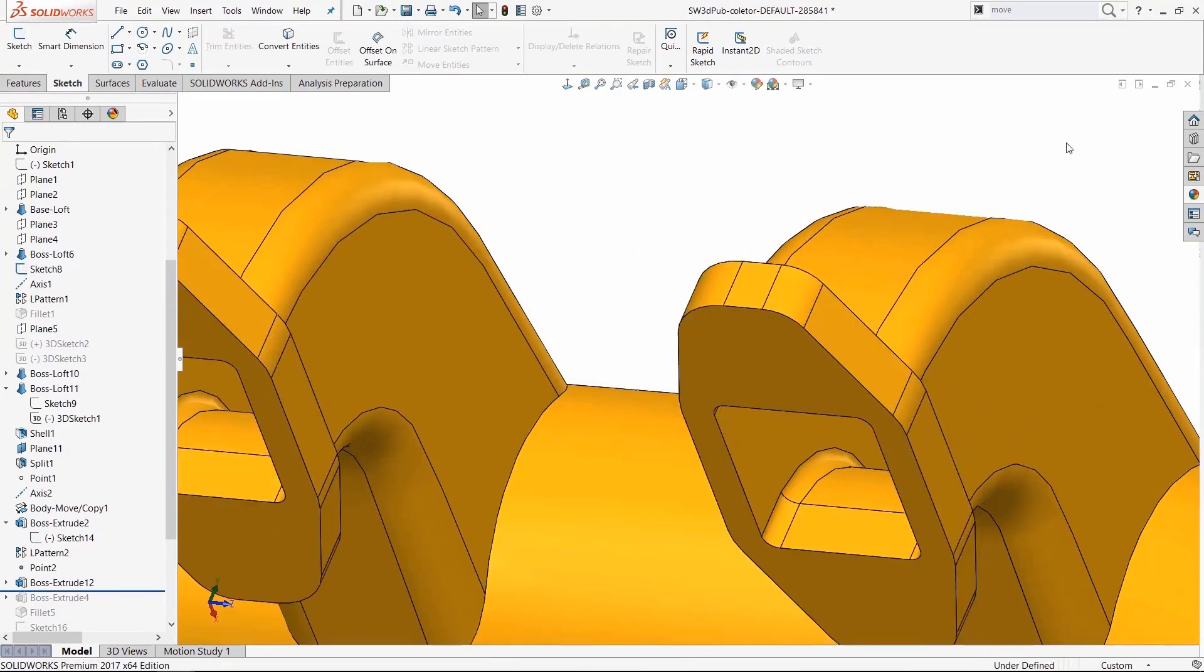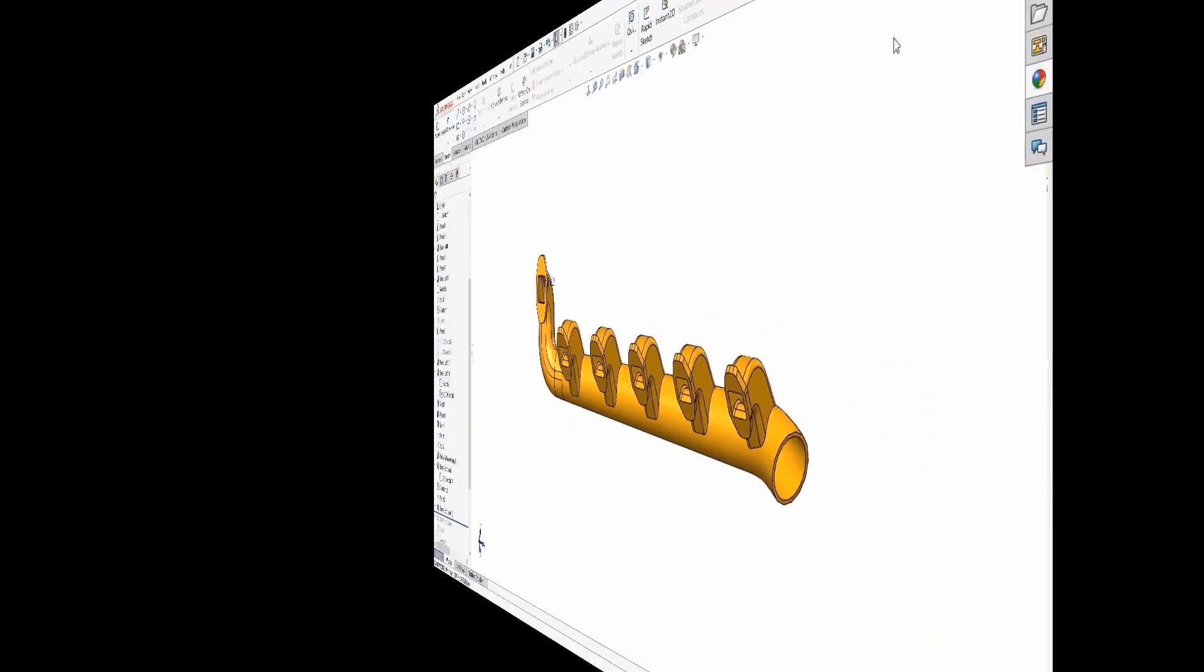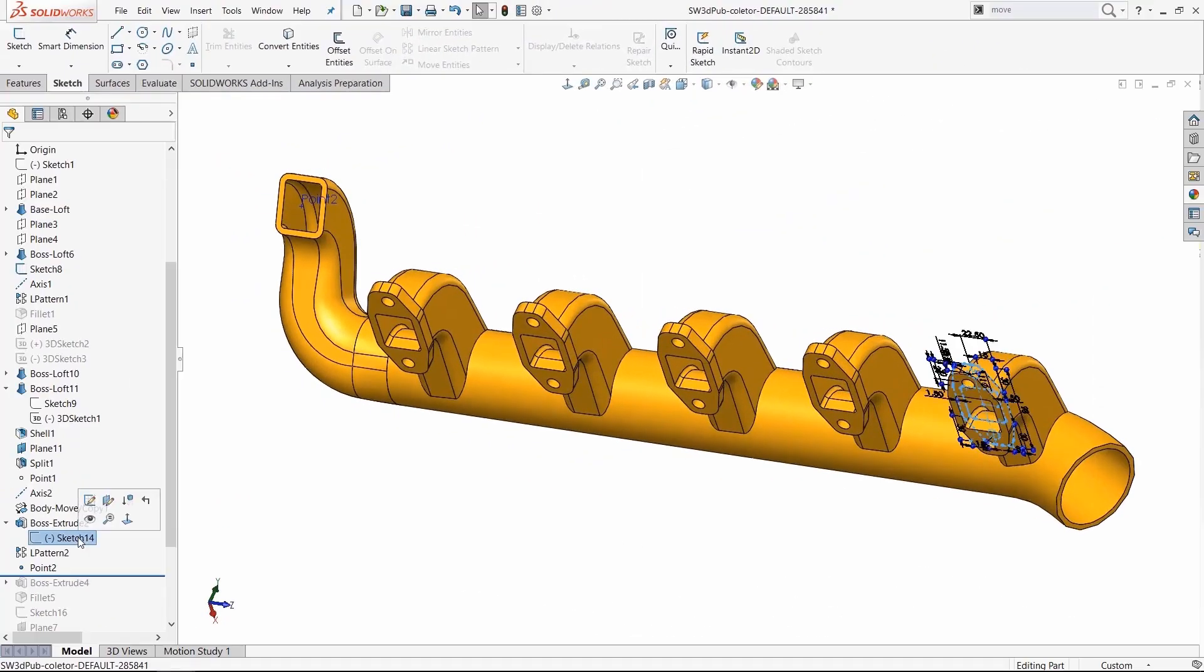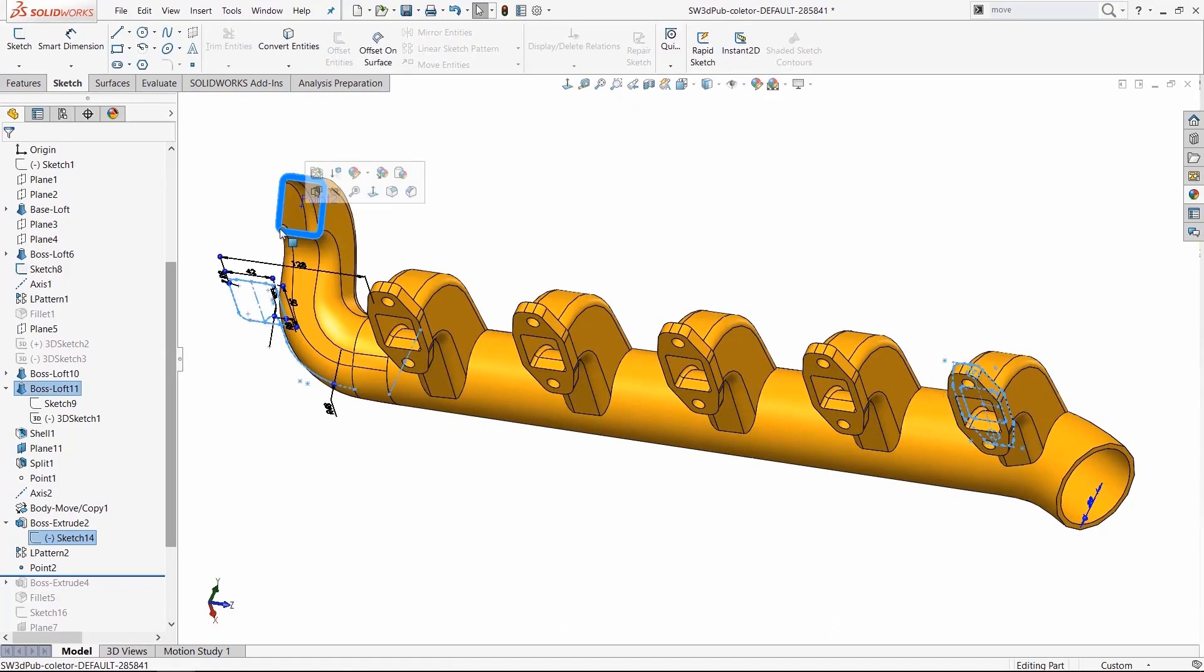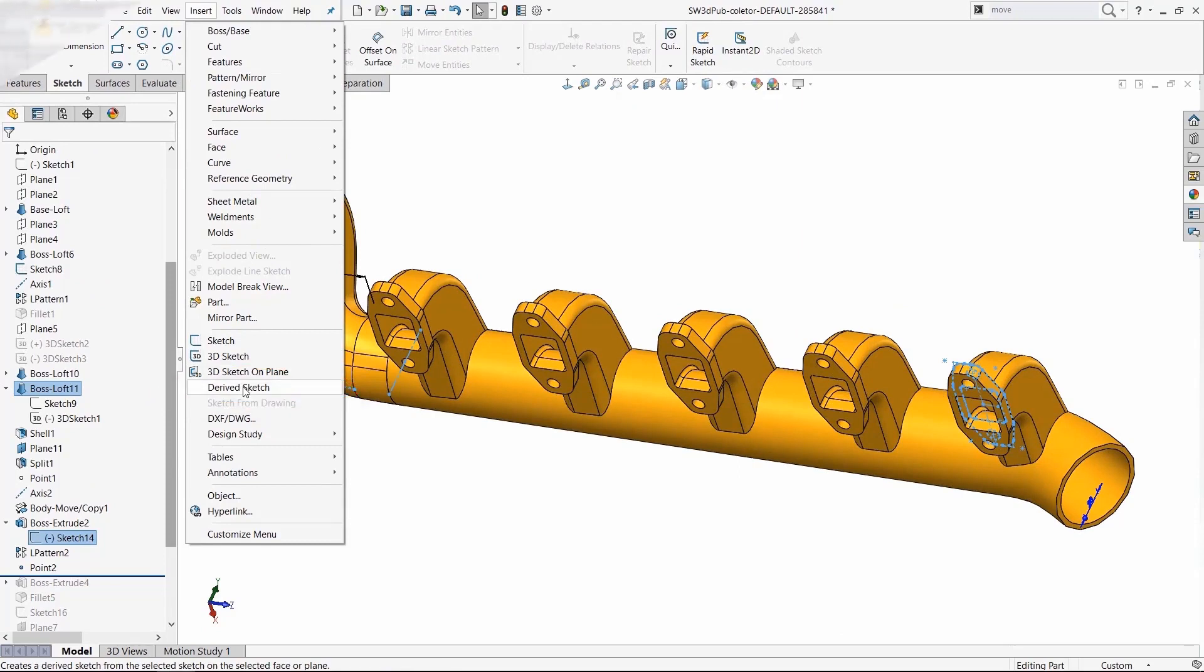And see, the holes have been removed. So that's the derived sketch. Just keep in mind, you need to first select both the face and the sketch, and then choose derived sketch from the insert menu. It's a great way to make a copy of a sketch that's parametrically linked to that original sketch.